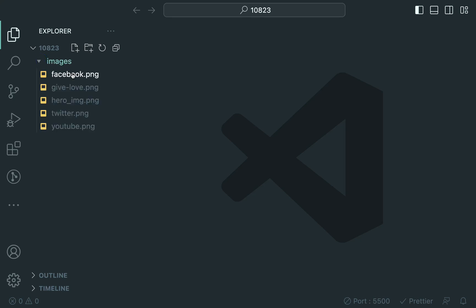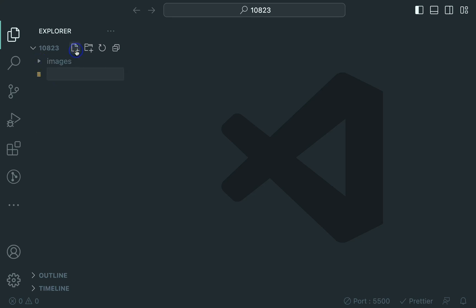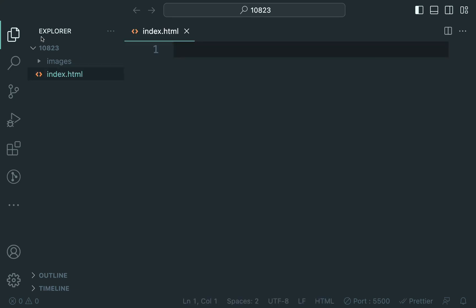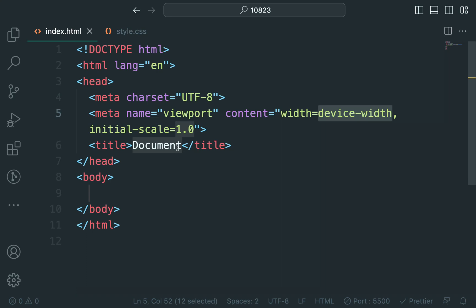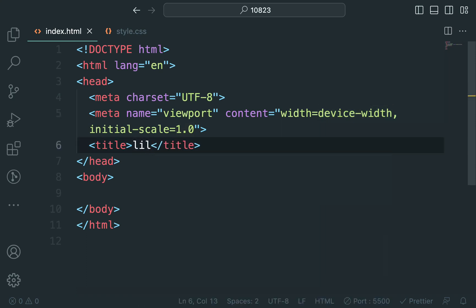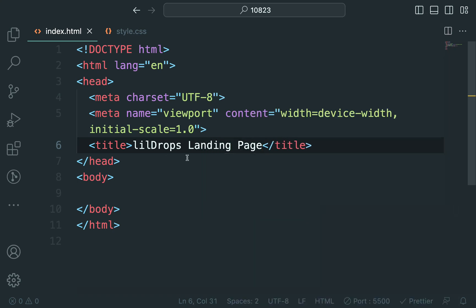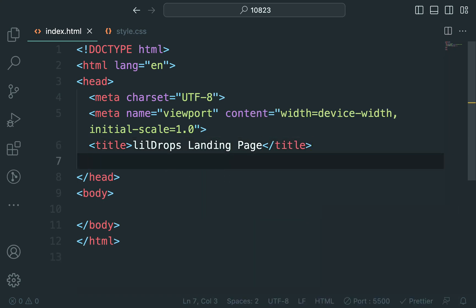Open your favorite code editor — I'm using Visual Studio Code. Create two new files: index.html for our HTML code and style.css for our CSS styles. Now, let's start with the HTML structure. Add a title to your landing page like LittleDrop's landing page, and link the external CSS file for styling.